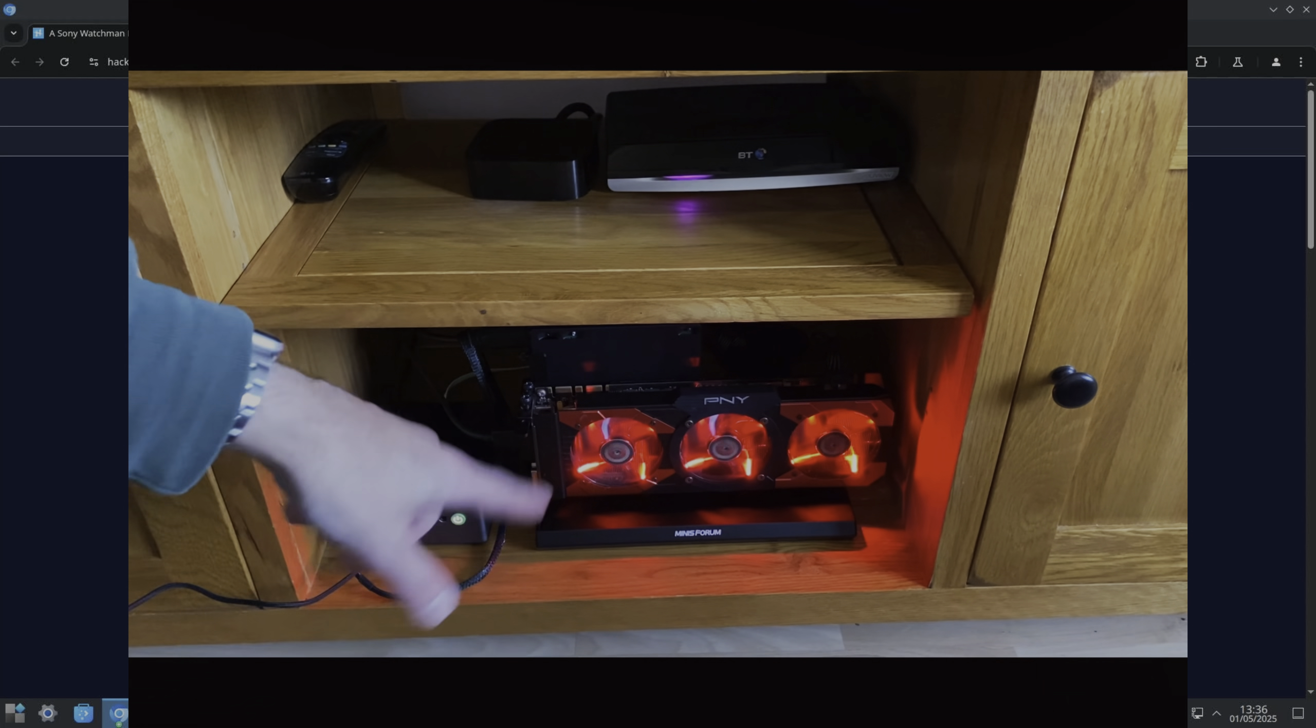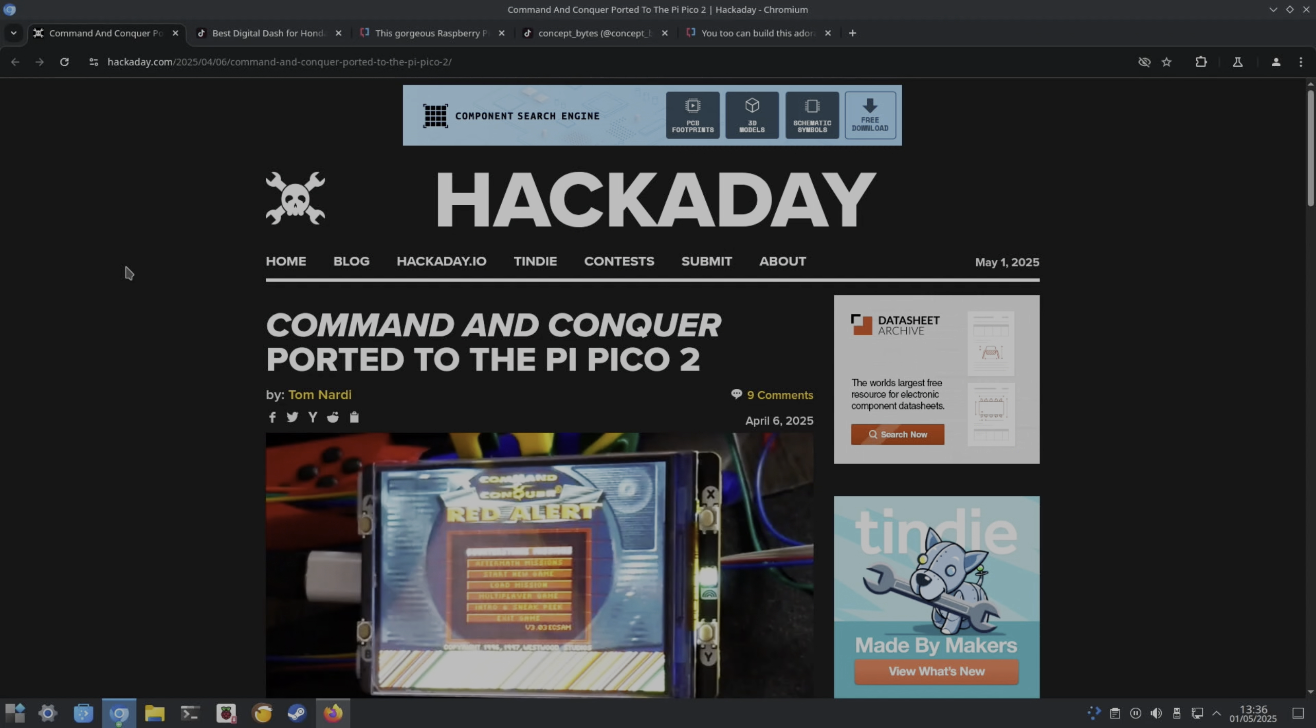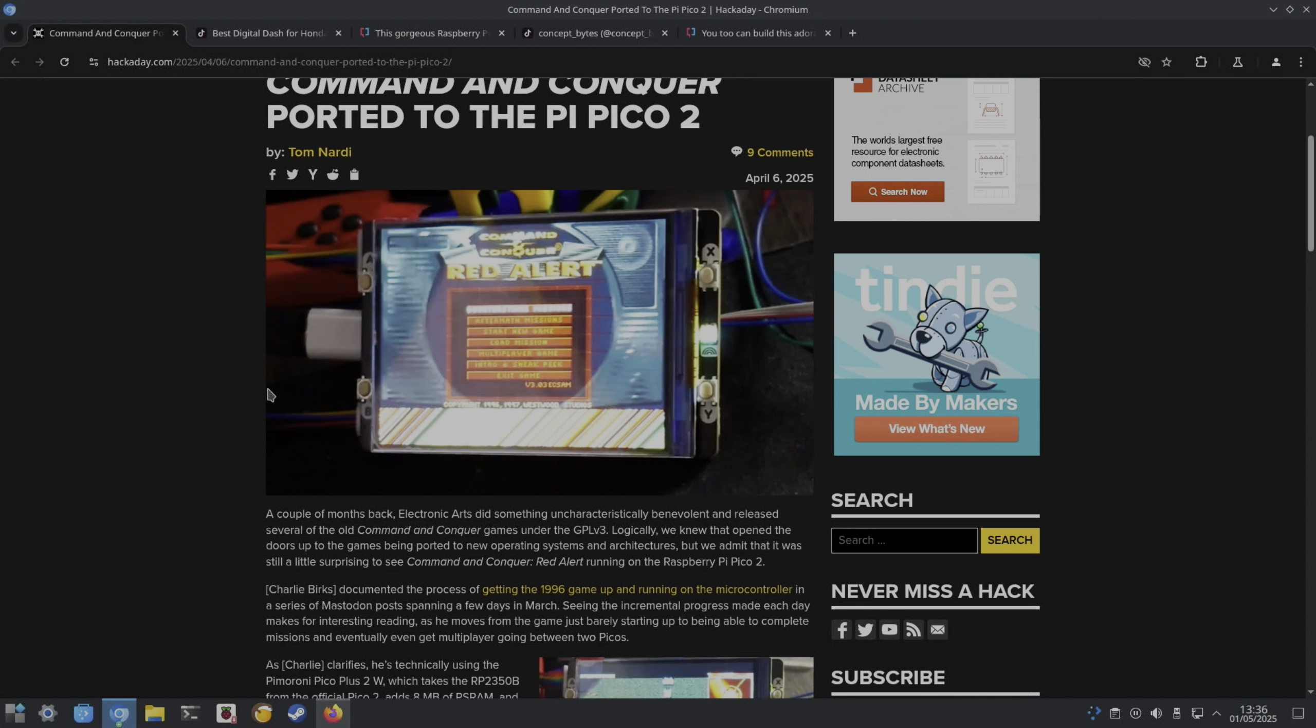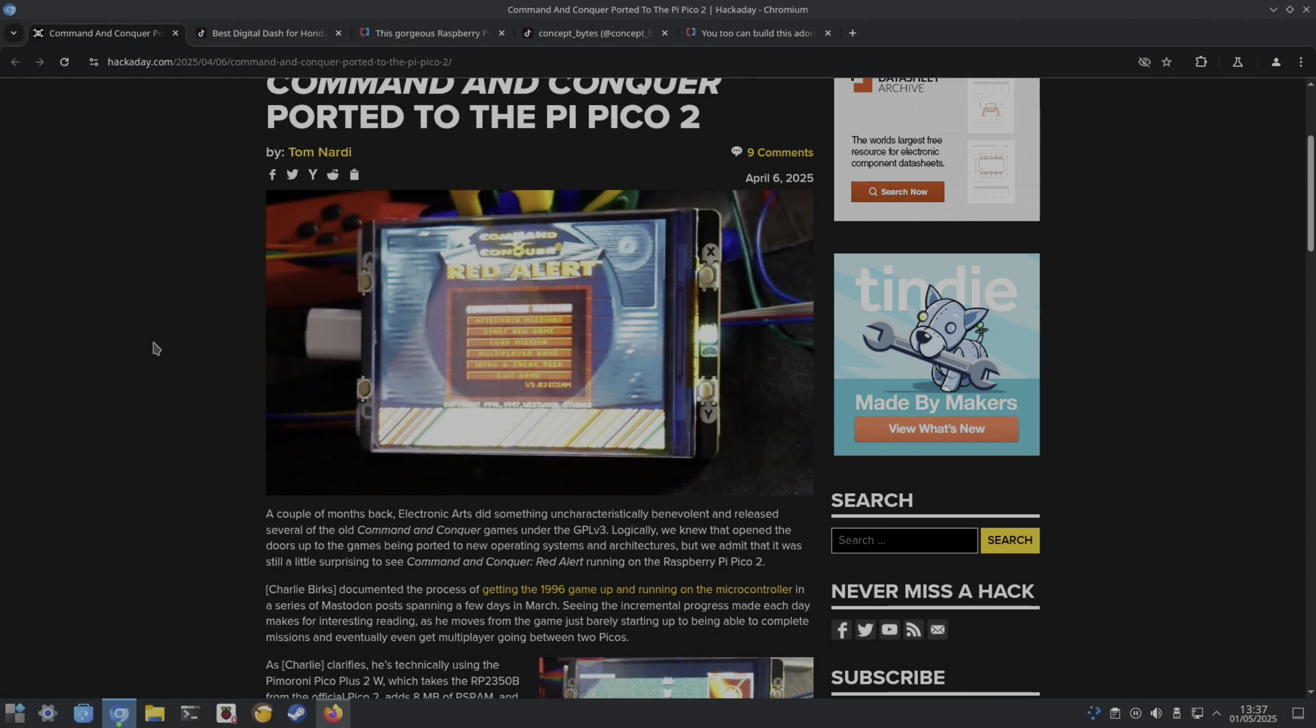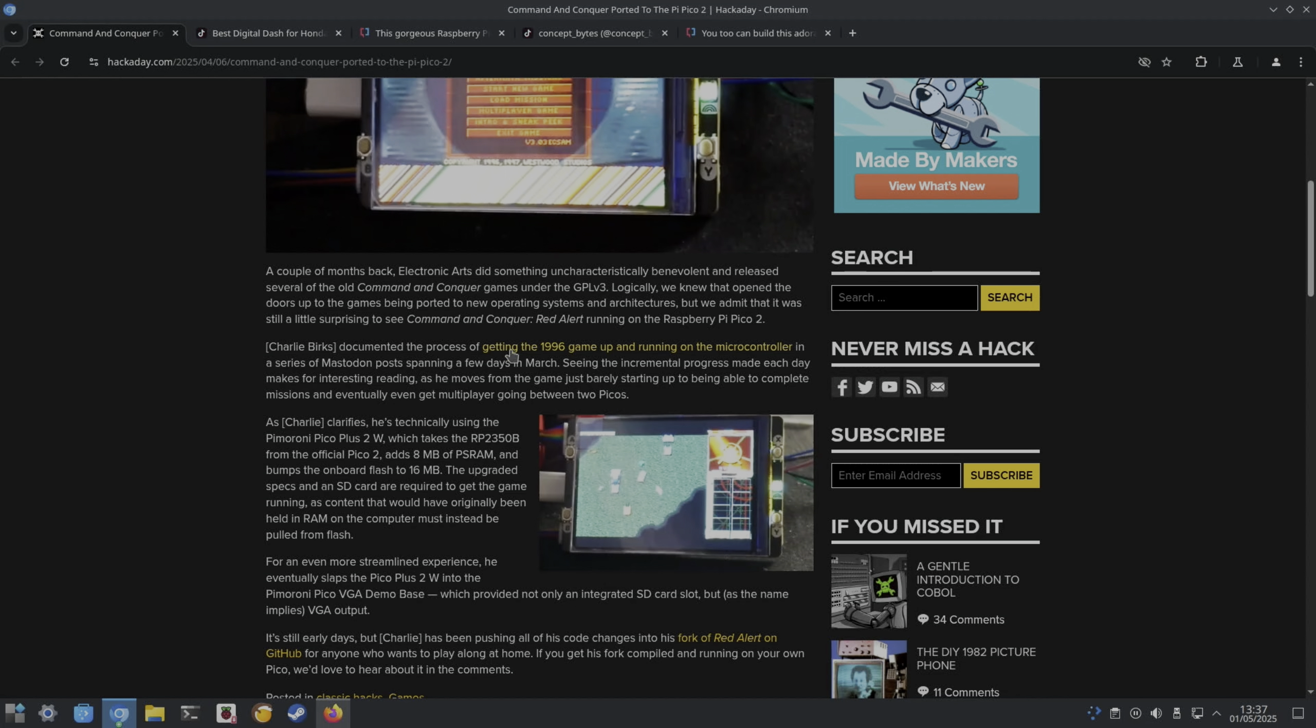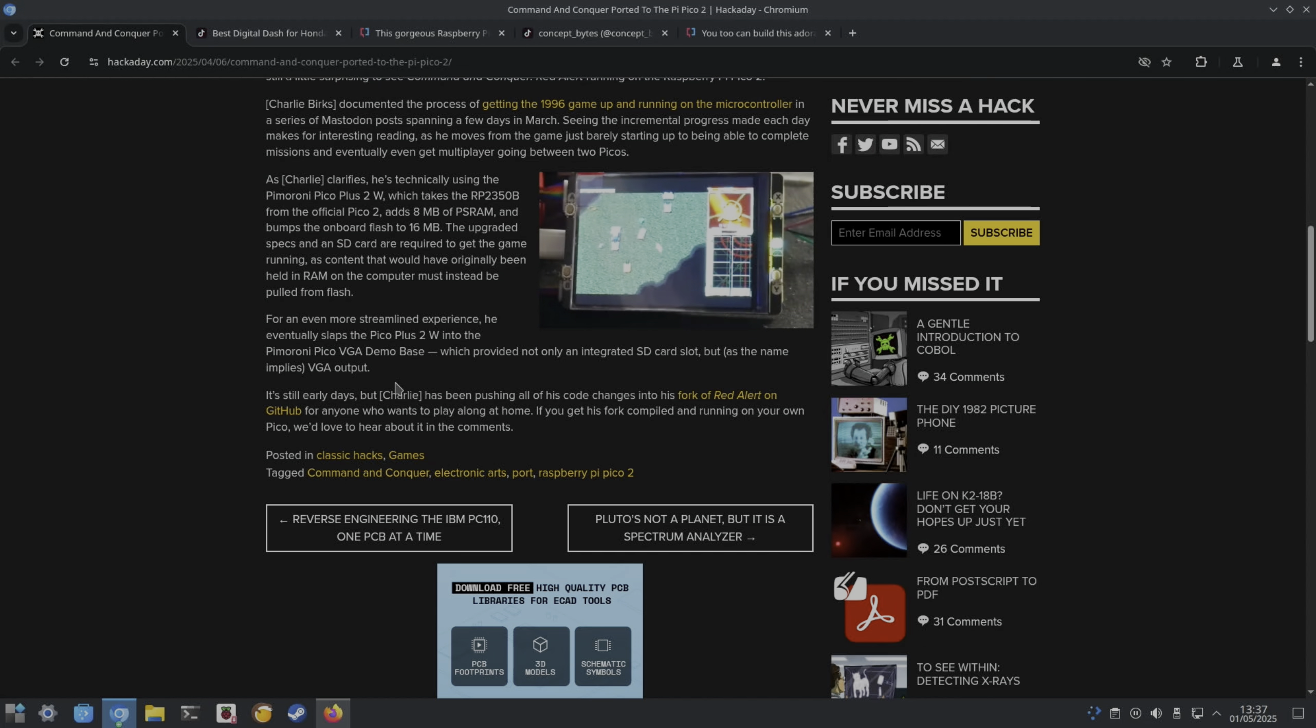Command and Conquer has appeared on the Pico 2. This is impressive. I remember my PC didn't run it well back in the day when it first came out, so this to be running on a Pico 2, it's also a great game. I spent hours and hours, I got repetitive strain injury from, I'm not sure if it was the original or Red Alert, but I played both of them a lot and even bought one of those trackball mice to play it, although I didn't stick with it. Documented the process getting the 1996 game up and running series of Mastodon posts, adds 8 meg of PS RAM, bumps the on-board flash to 16 megabytes. I'm not sure I'd want to play it on such a small display, but I'm impressed.